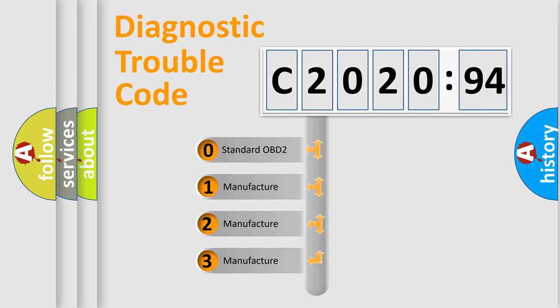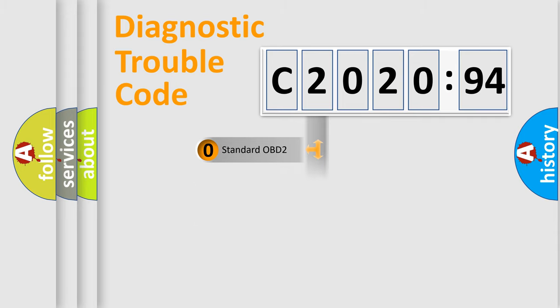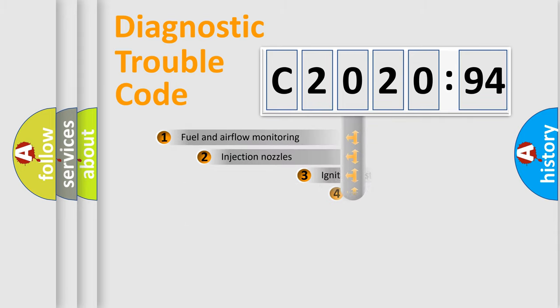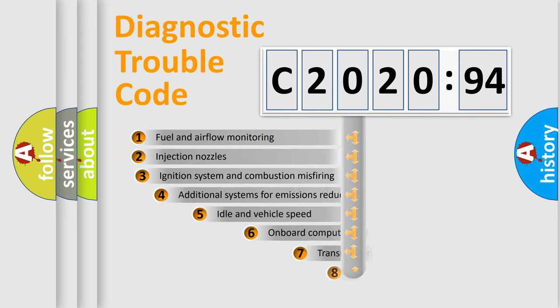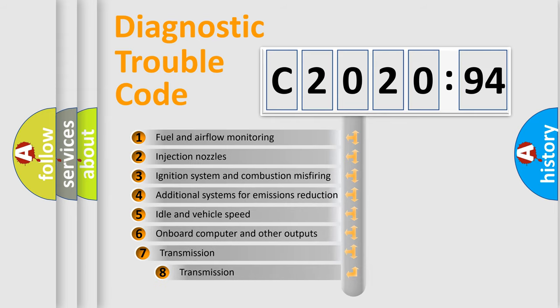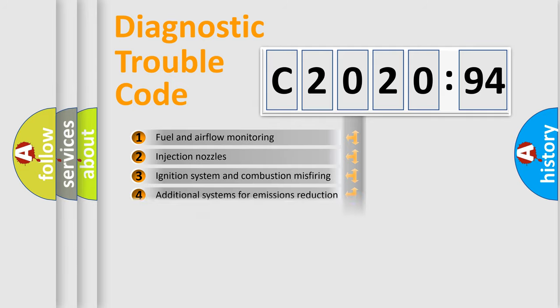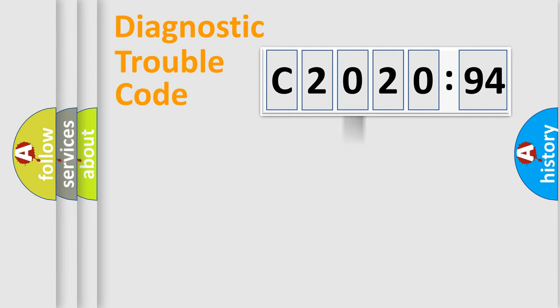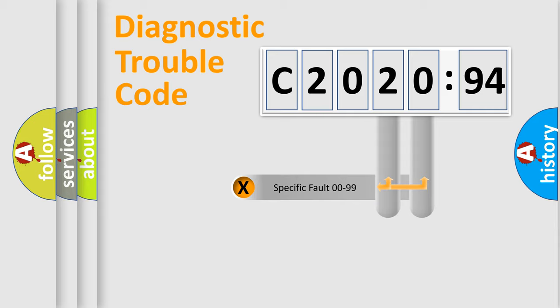If the second character is expressed as zero, it is a standardized error. In the case of numbers 1, 2, or 3, it is a more prestigious expression of the car specific error. The third character specifies a subset of errors. The distribution shown is valid only for the standardized DTC code.